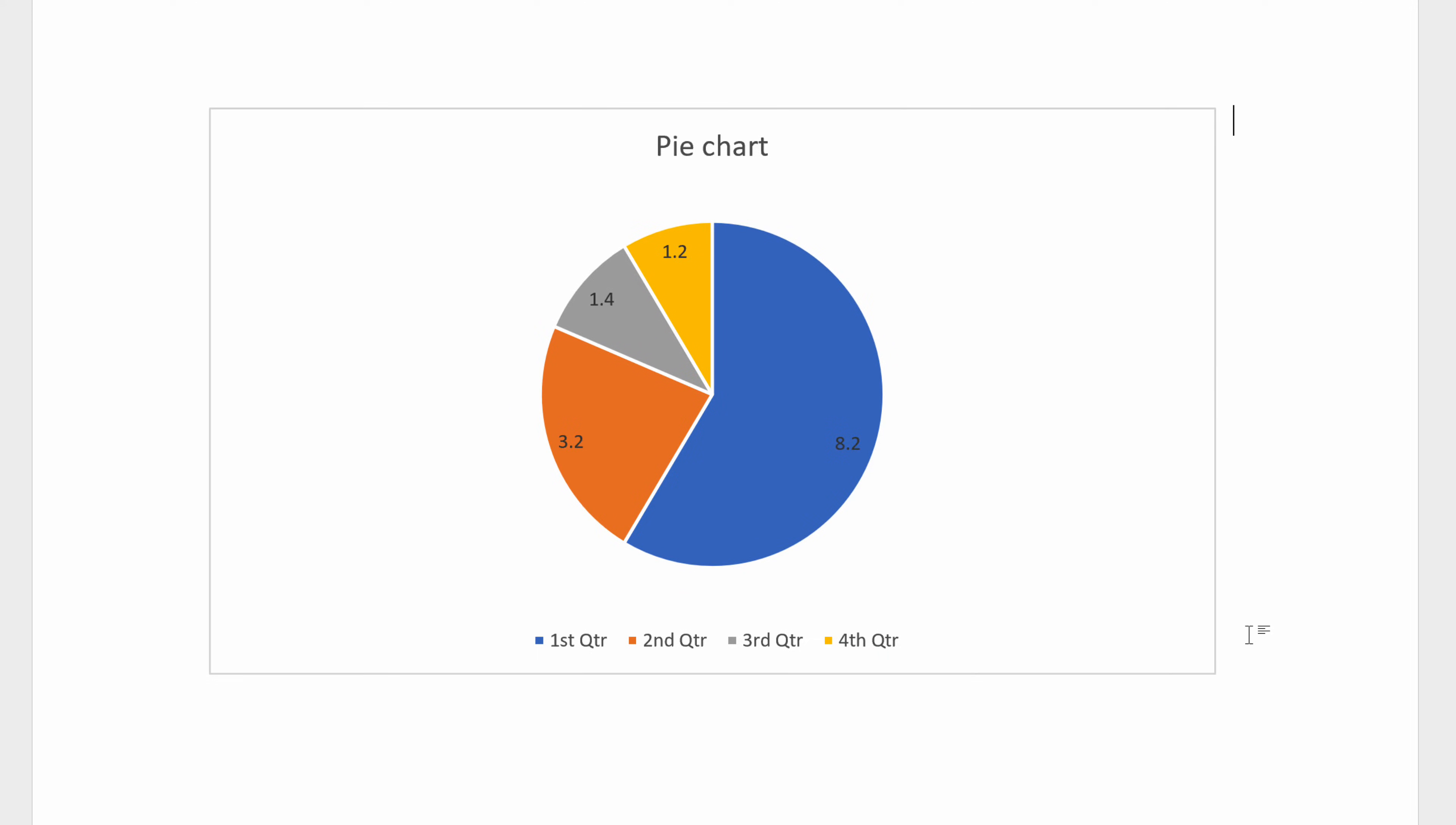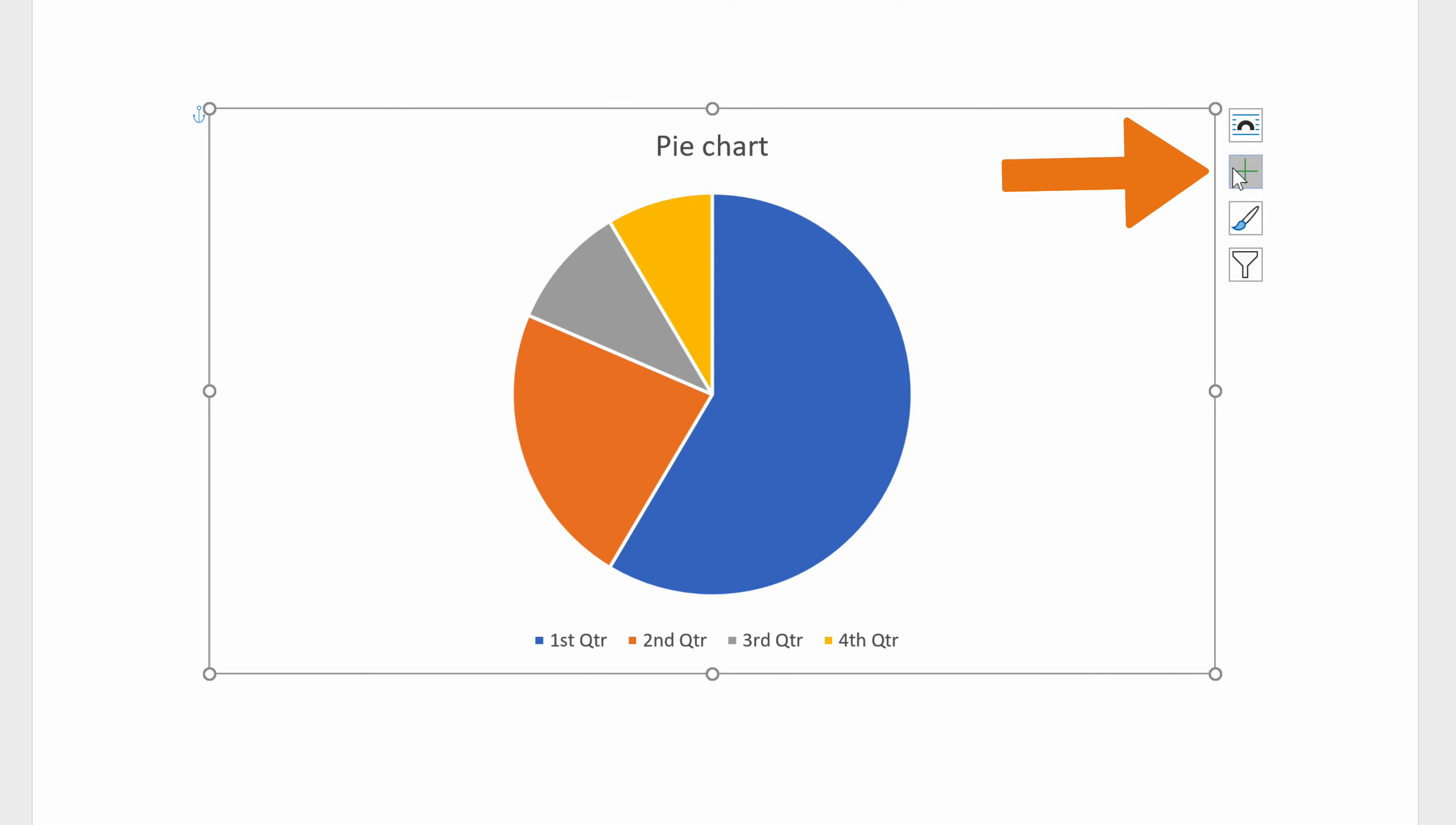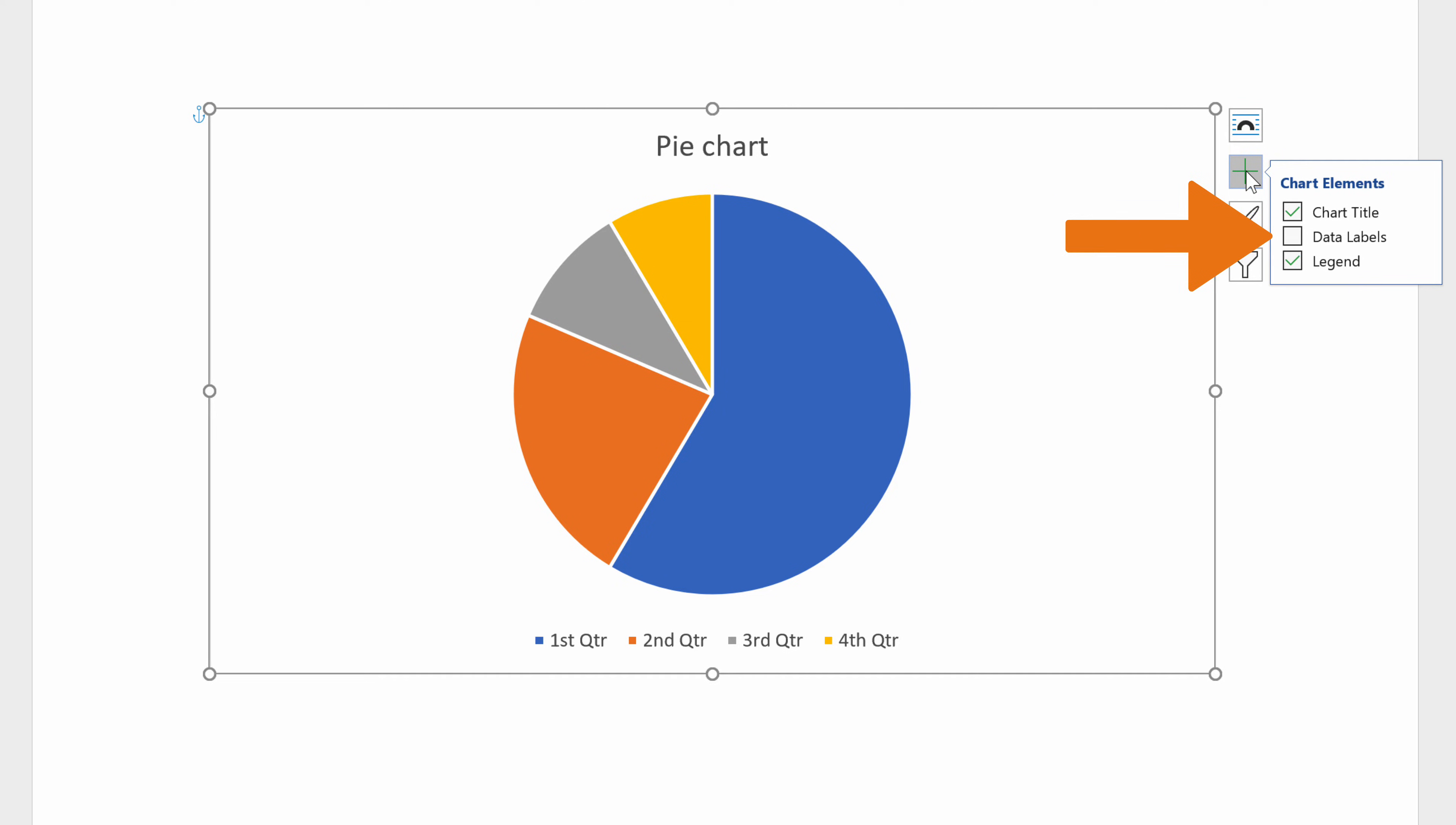If you want to add or remove elements, such as Chart Title, Data Labels, and Legend, click on the blank space in the chart and select the Chart Elements button on the right. Add Data Labels by checking the box next to this option.